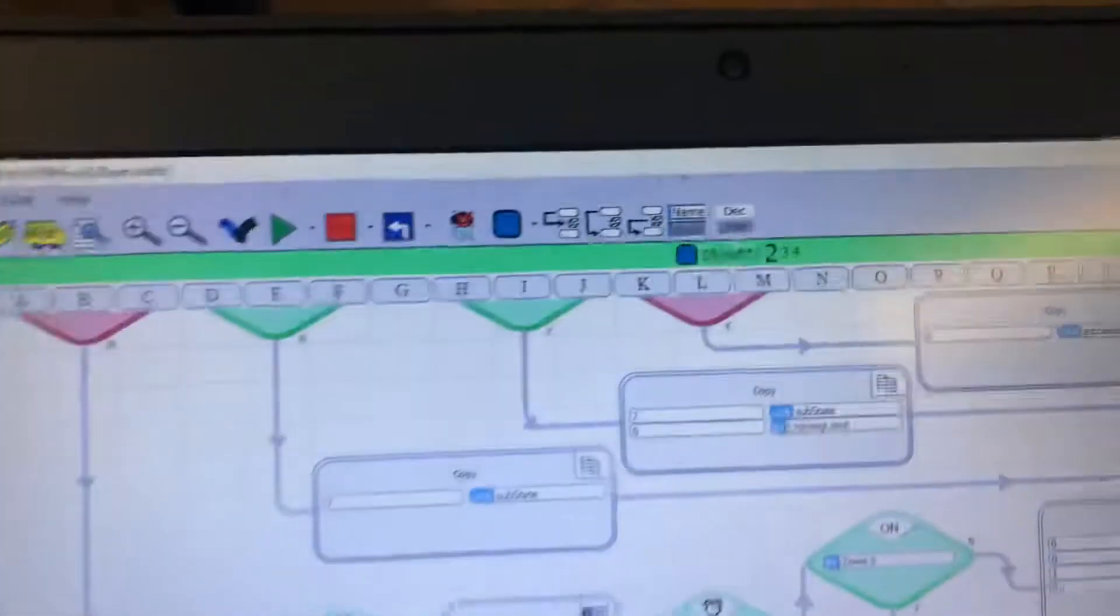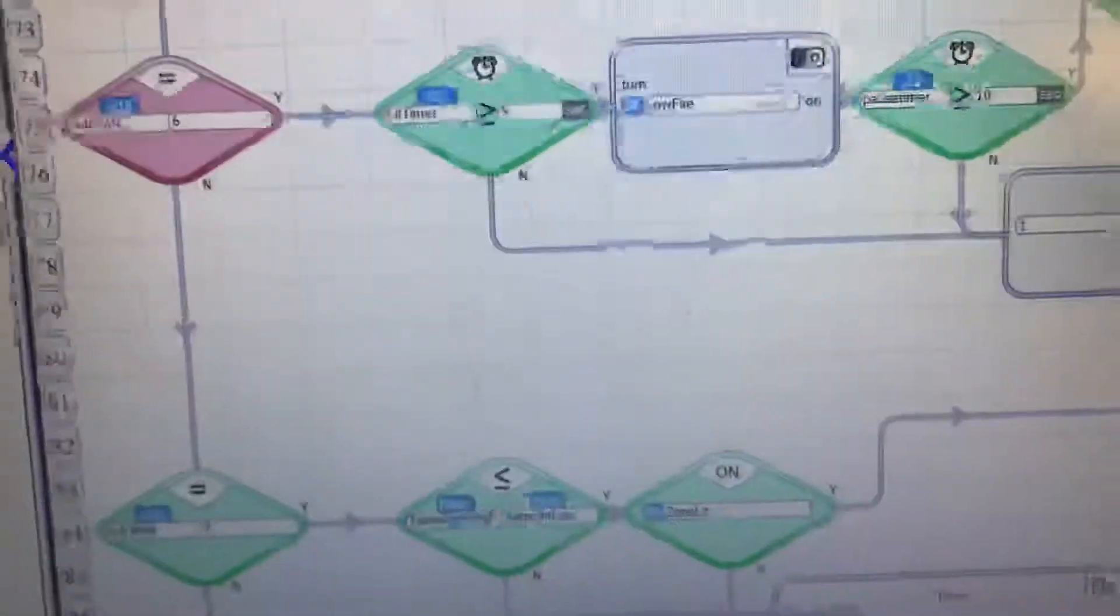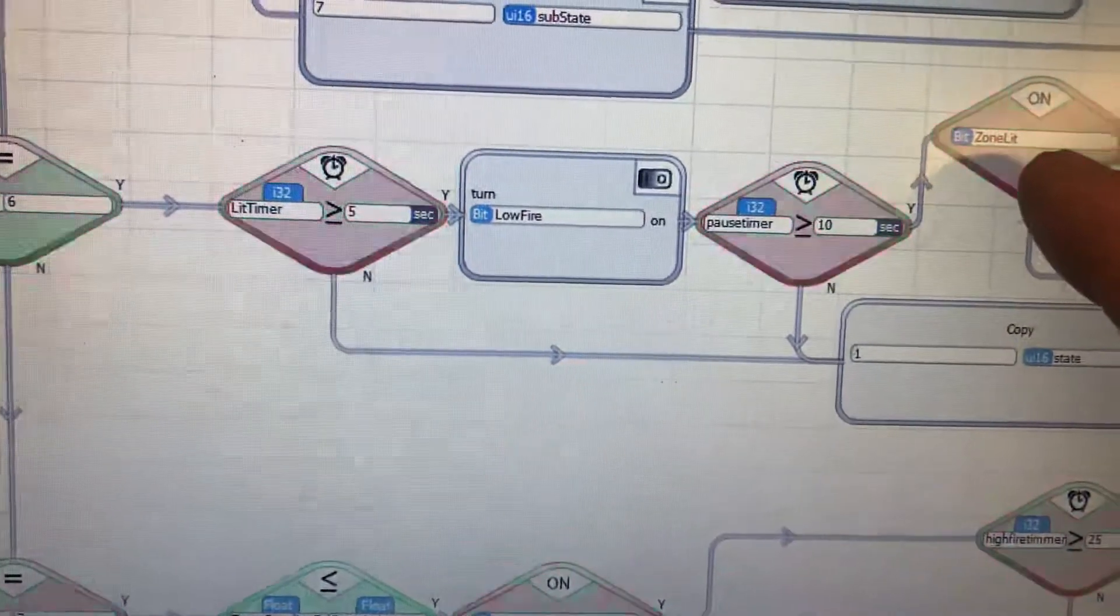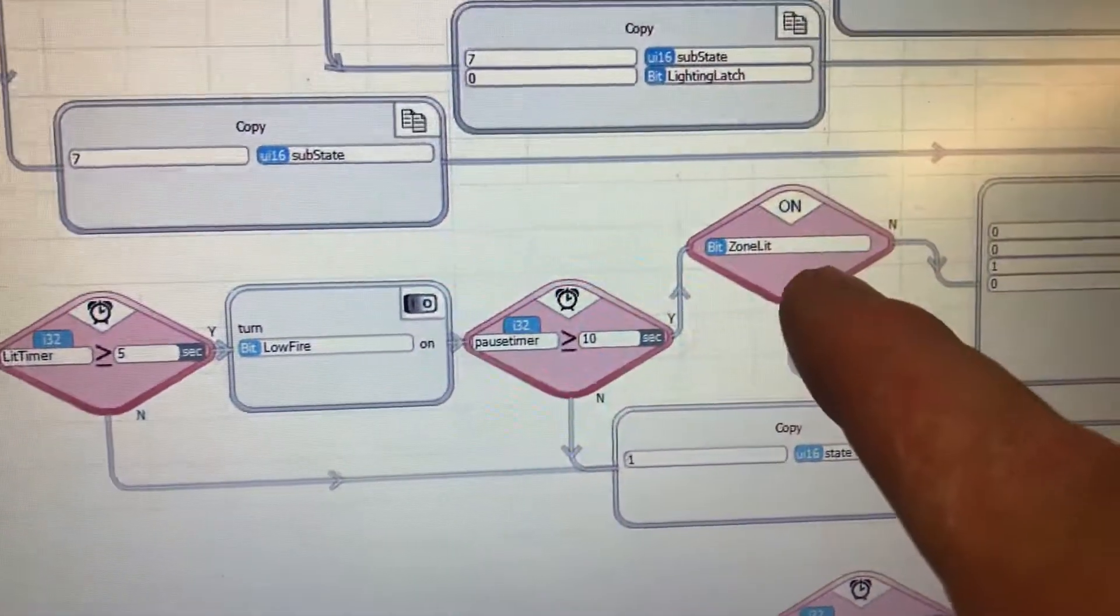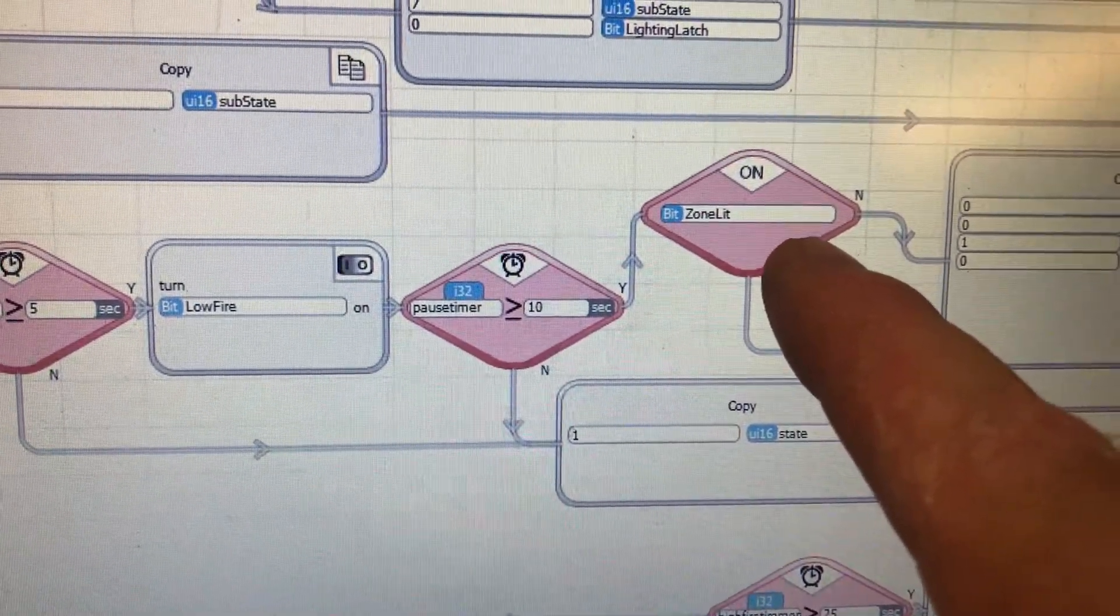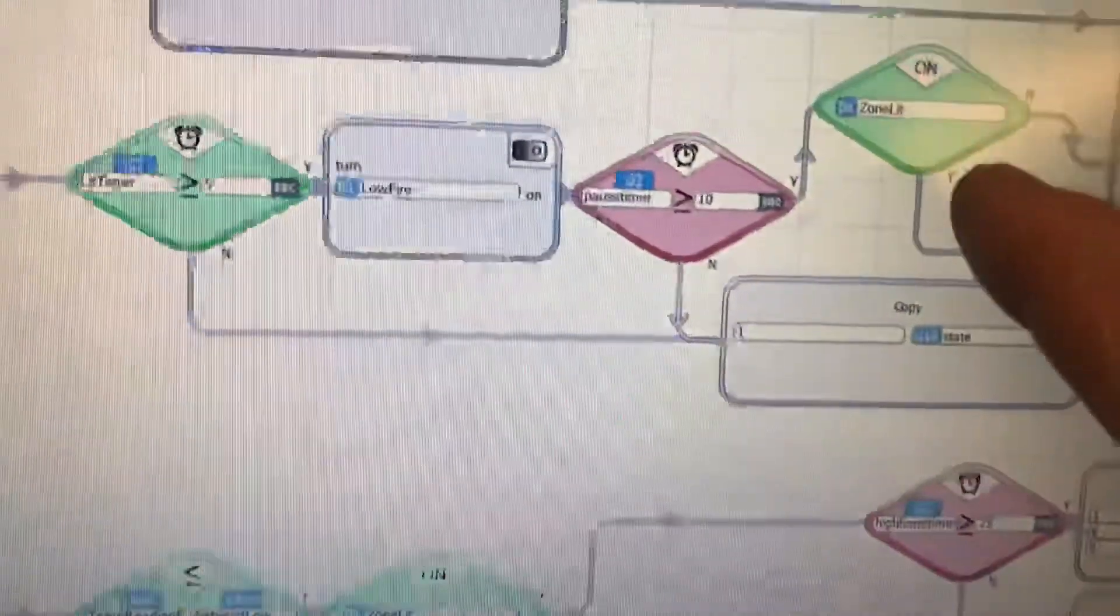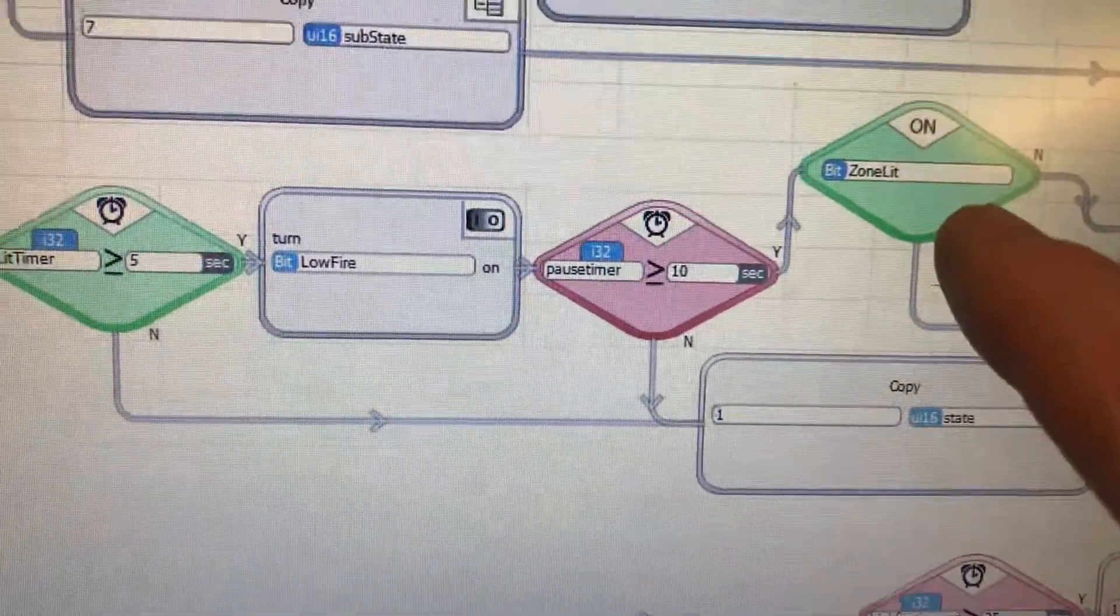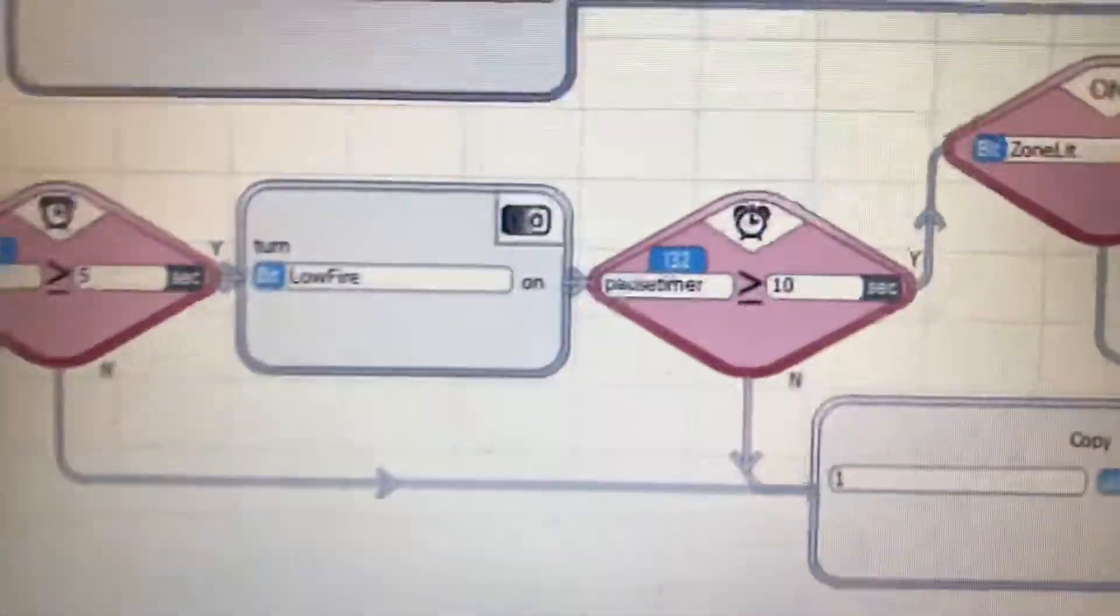If I go to subroutine 2, we have a question block here which is asking is this input on. It just went out, but I'll let it get to a point here where what will happen is the input will be on and it'll be active.